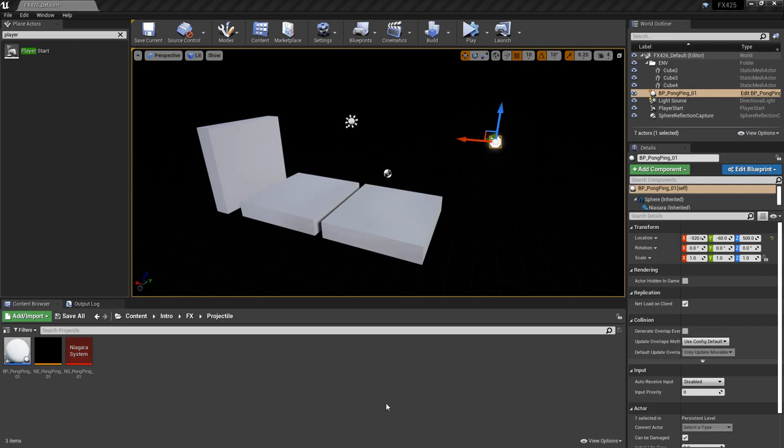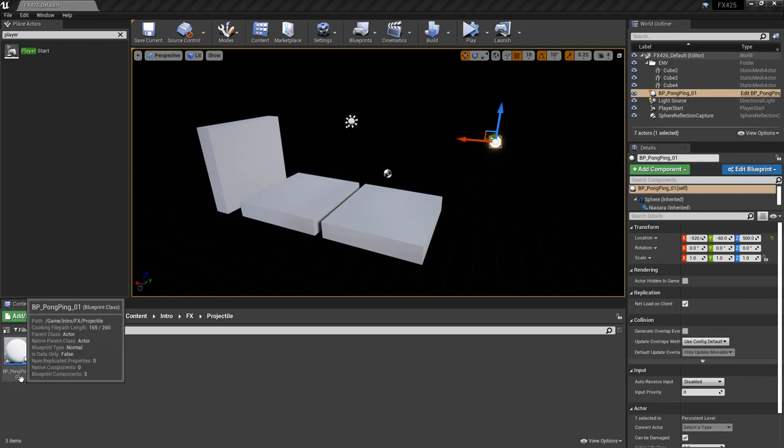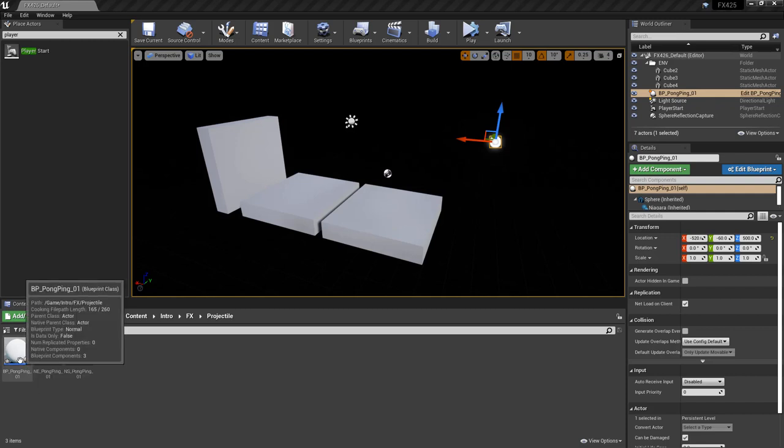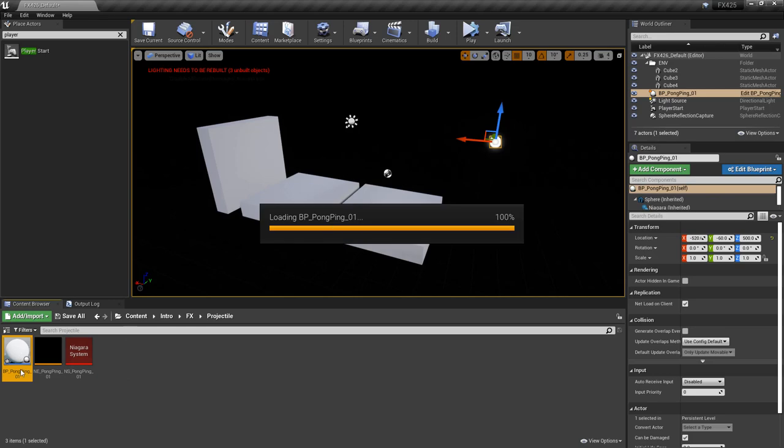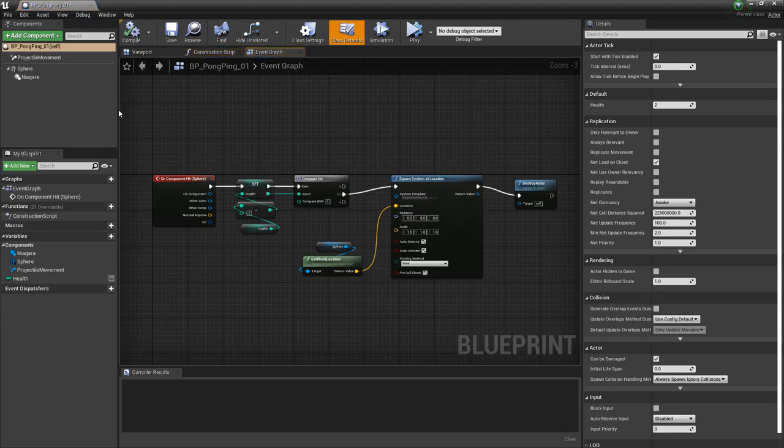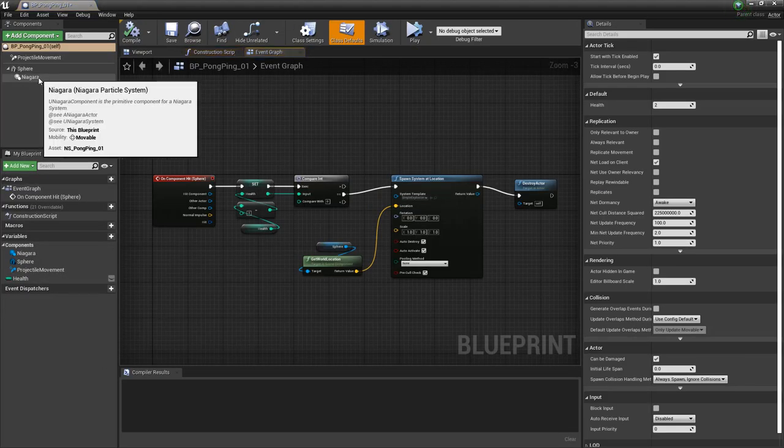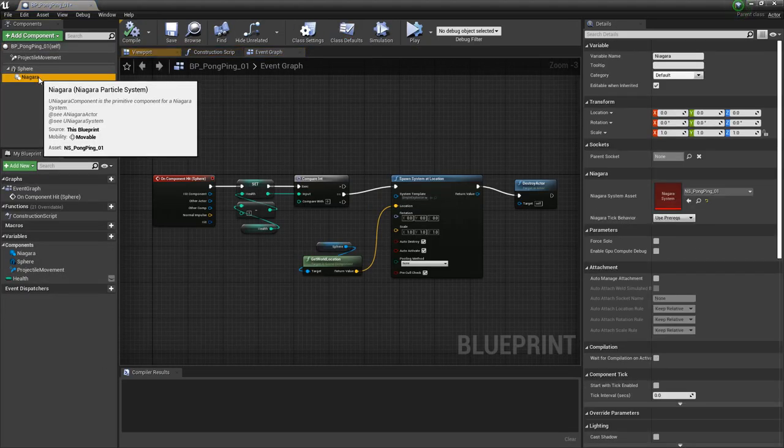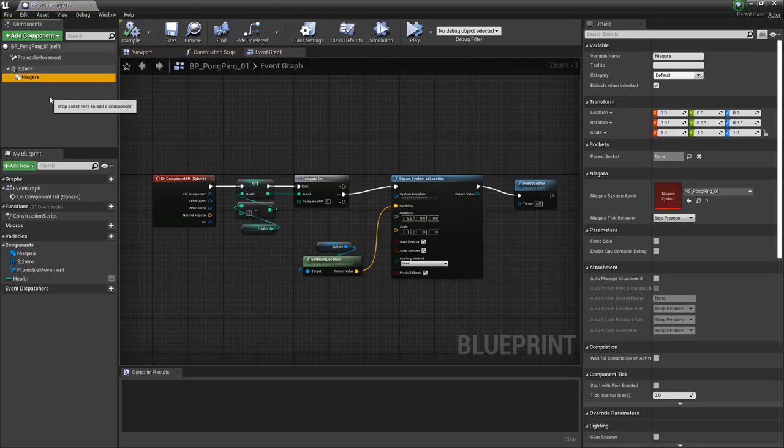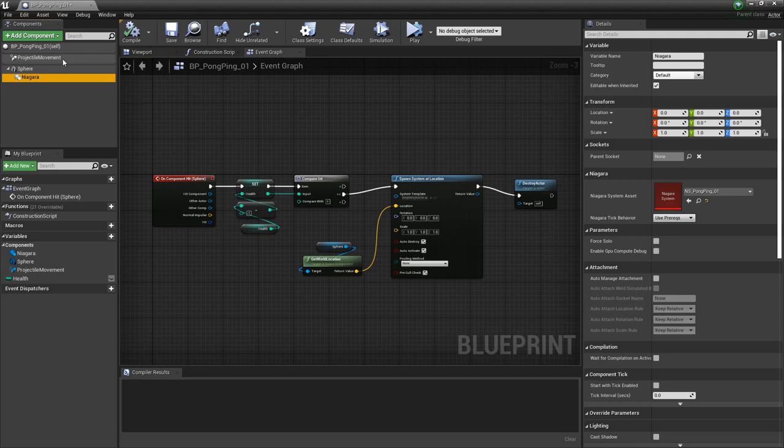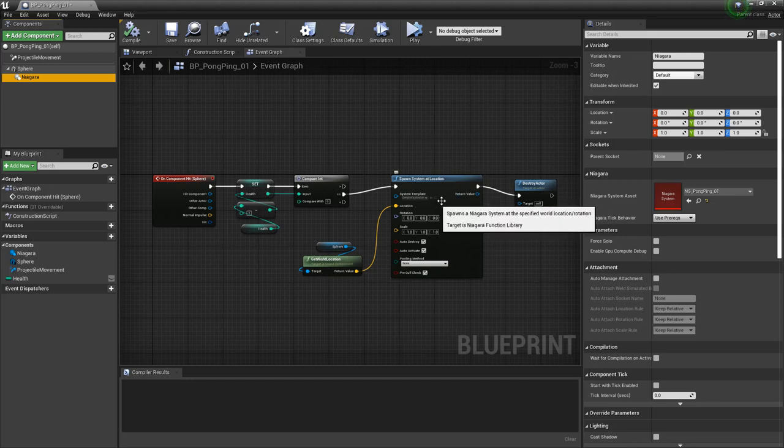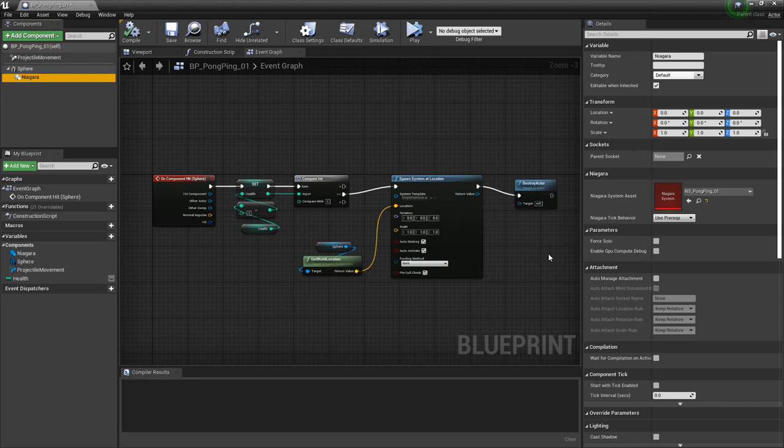So as a quick recap, we have a Niagara system, we have a Niagara emitter, and we have a blueprint which is our projectile. If I open that up, we have our Niagara system in here, and then we also have projectile movement. We also set up a simple event graph for after two bounces, our Niagara system will spawn a simple explosion, another Niagara system, and then it's going to destroy itself.